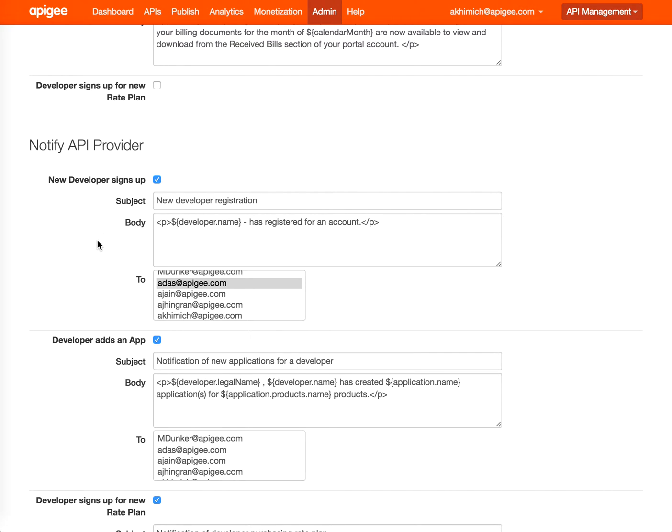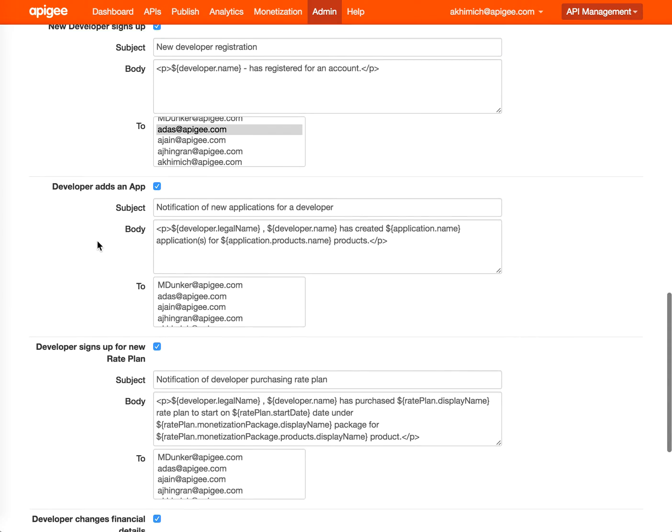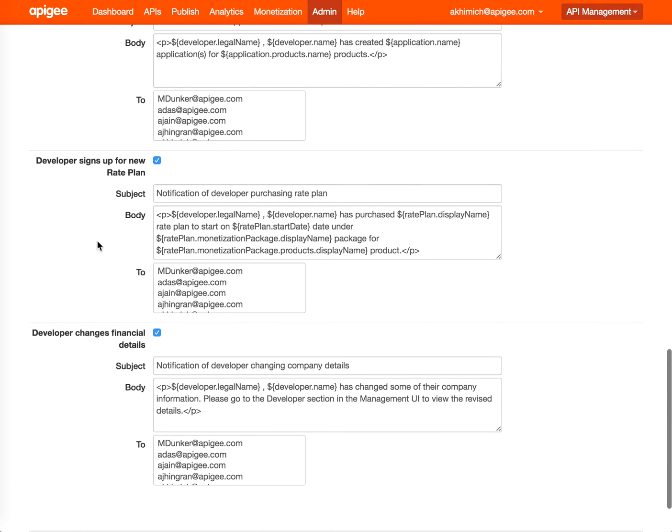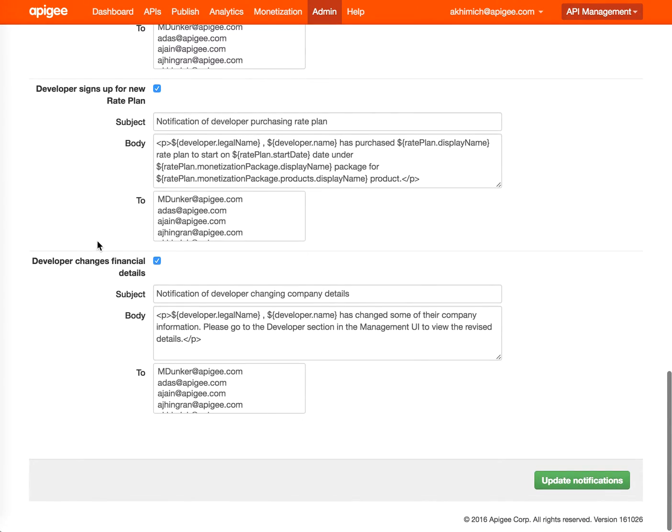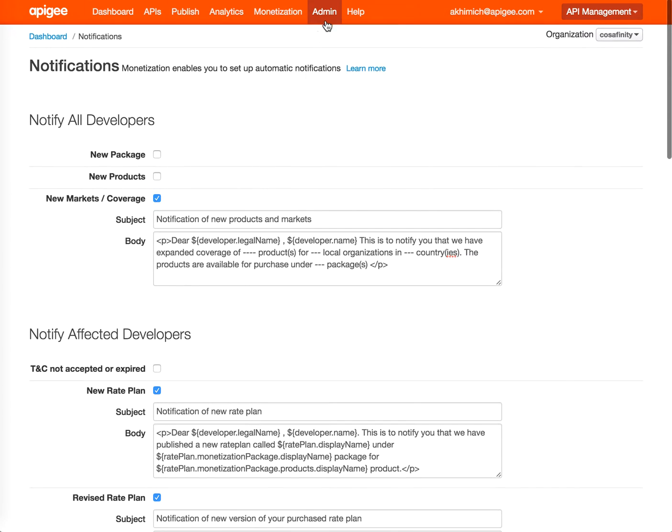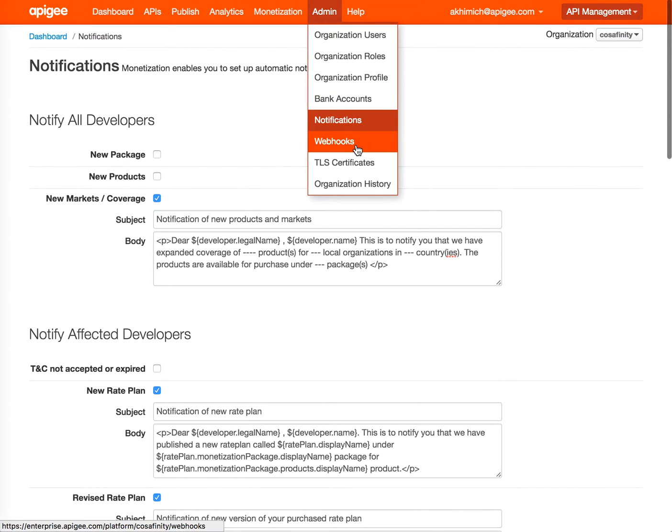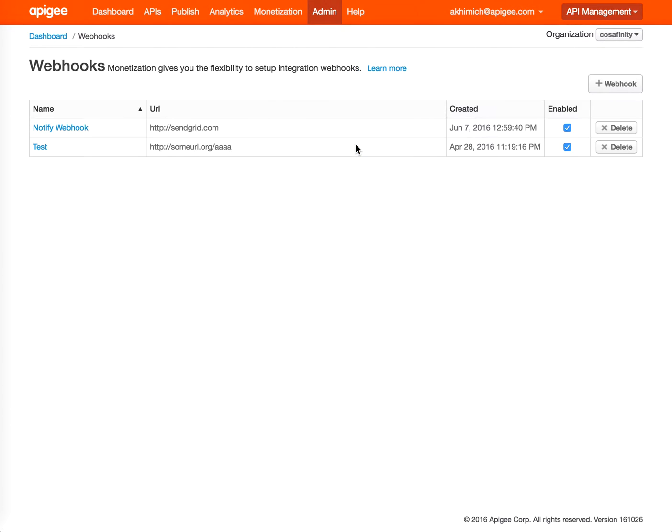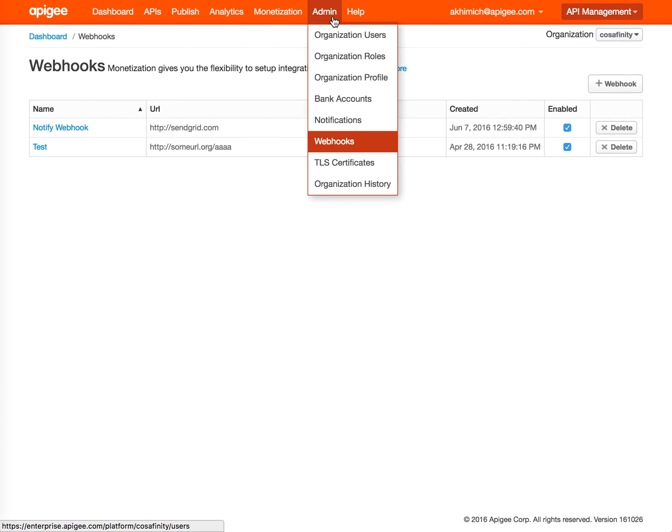Now the webhooks. You can also specify webhooks. Webhooks are used for setting up the adjustable notification rate plan. This is a specific type of rate plan, and whenever an event happens in that rate plan, one of these webhooks is going to be generated and executed.